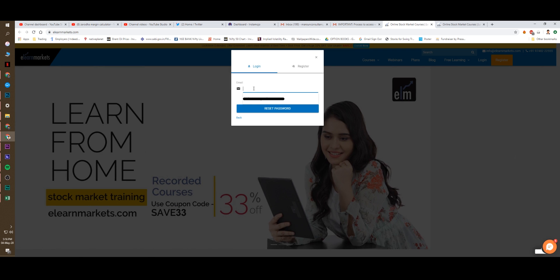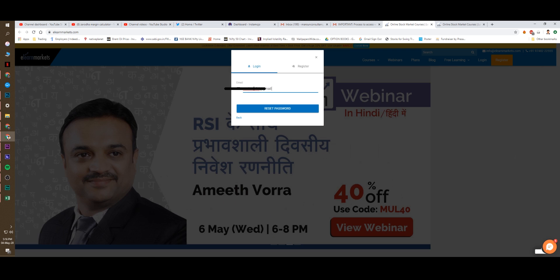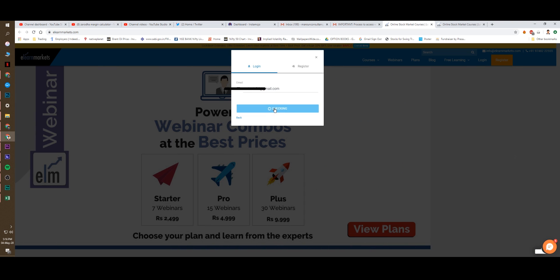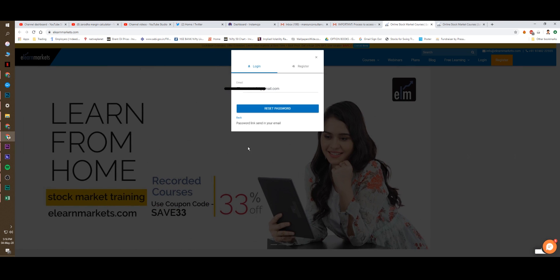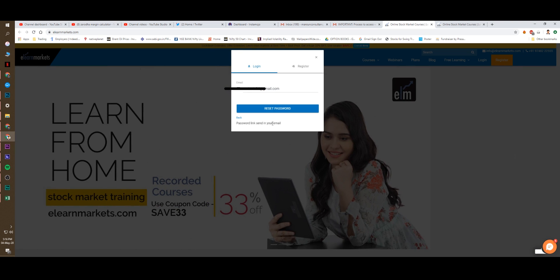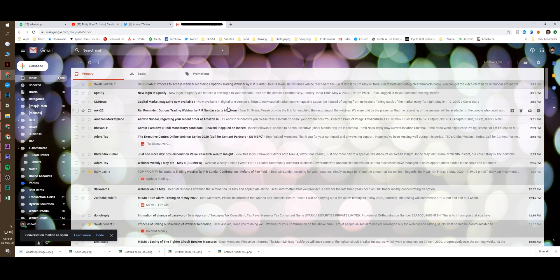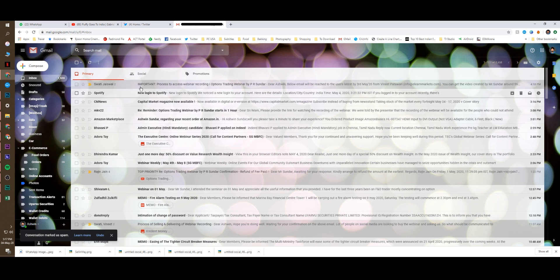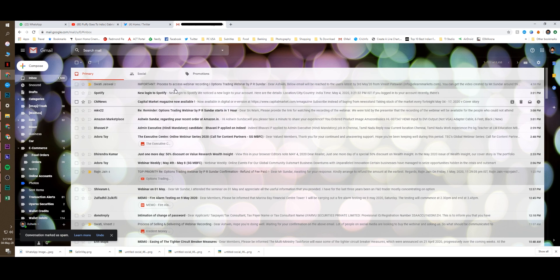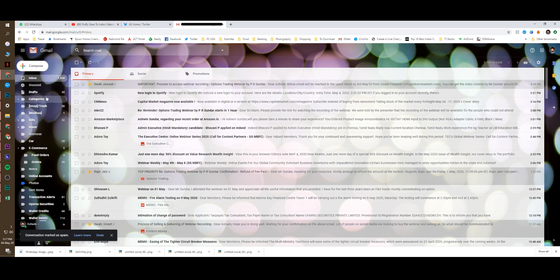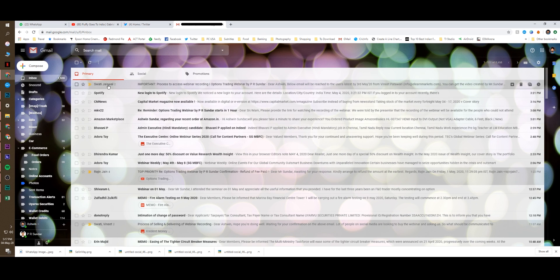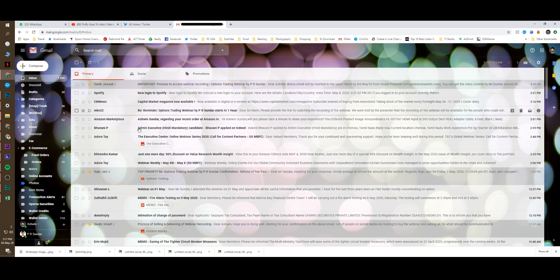Once again, you need to enter your mail ID. Click reset password. The password link has been sent to your mail ID. Again, go back to your mail ID. Now, to reset the password, the mail would have come. I'm coming back to the mail ID. I still don't see that.